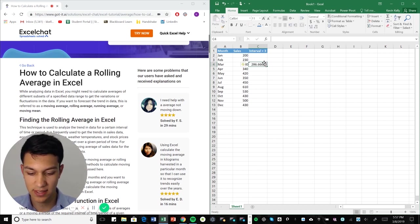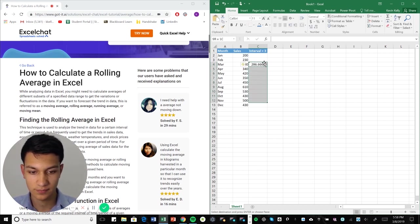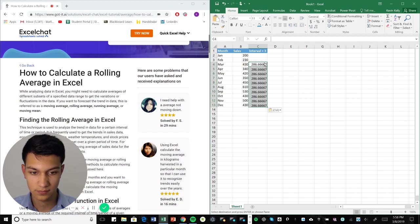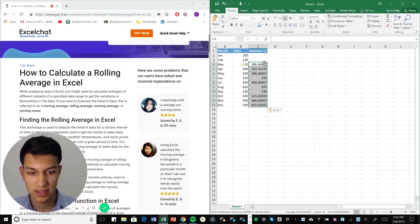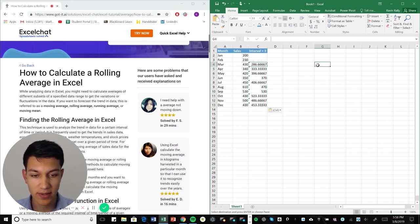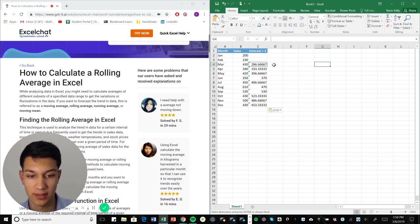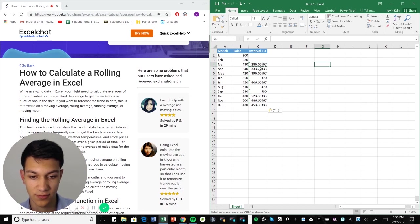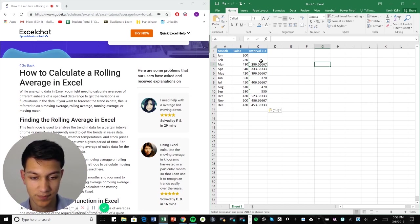Now I'm going to drag this all the way down. So now I have all of my moving averages for each interval, for each data cell here.